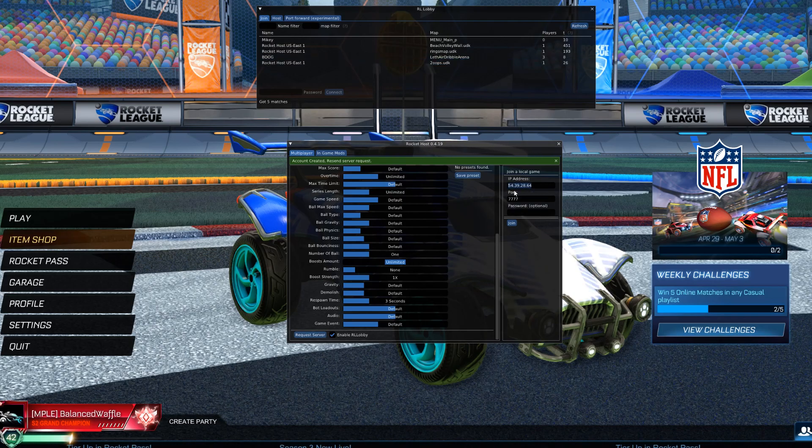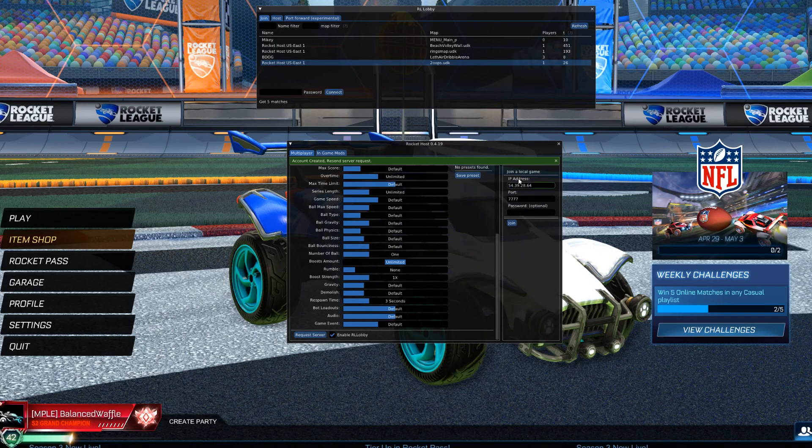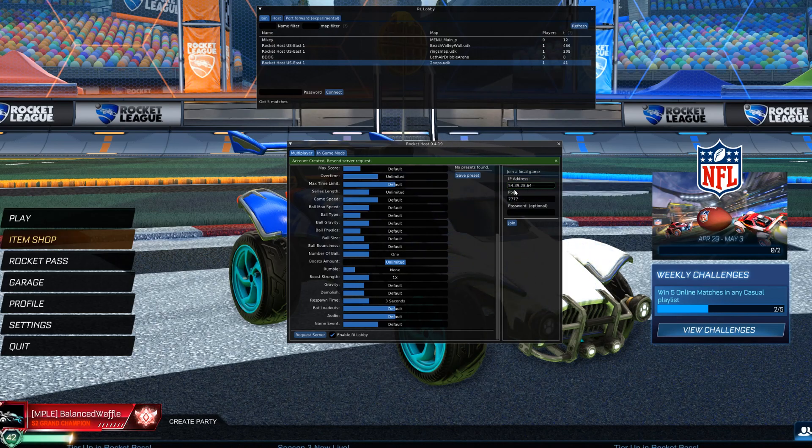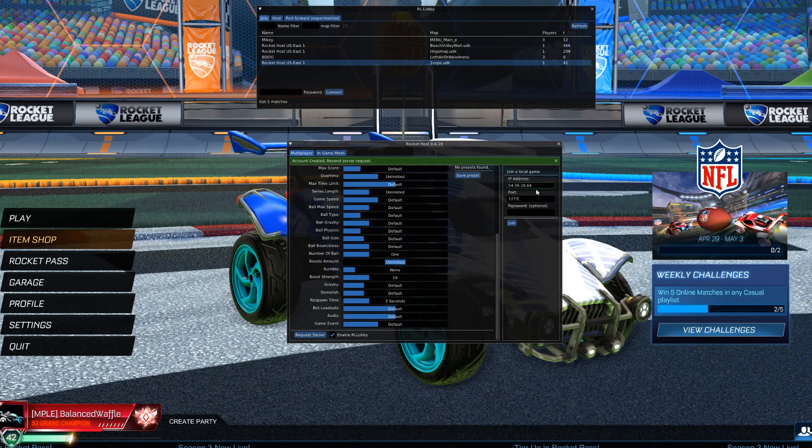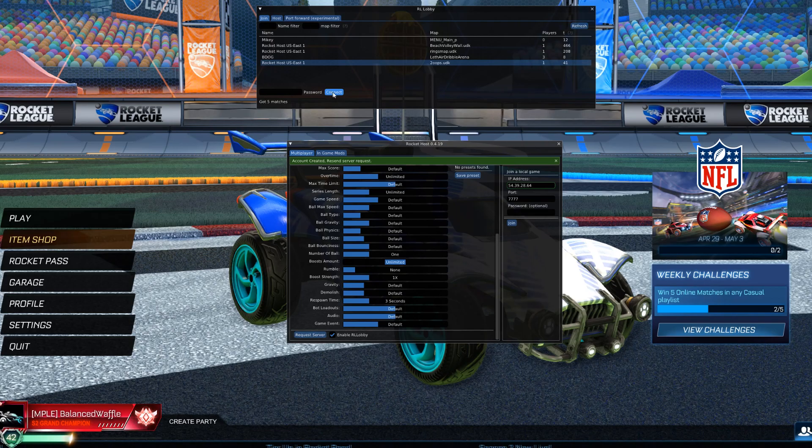They're going to take this. They can go into Rocket Host or RL Lobby. You can click that, join through there. Or you can copy this, paste it in to join a local game. Port will be 7777. These can change depending on what server you've created with Rocket Host.